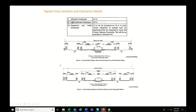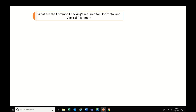Cross section elements — they may ask what type of cross section is used in a built-up area versus a normal open country rural area, and what type of cross section we follow. Common checks required for horizontal and vertical alignment is a very important question.